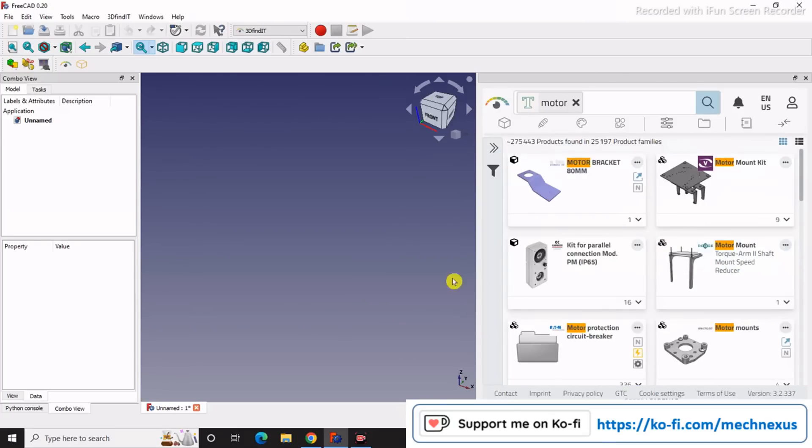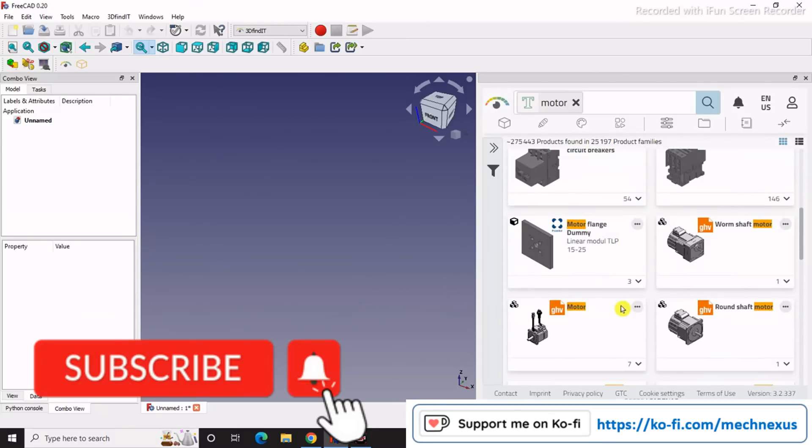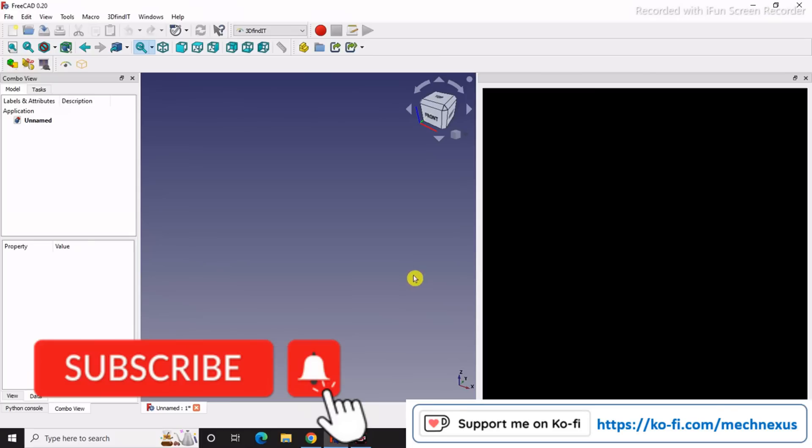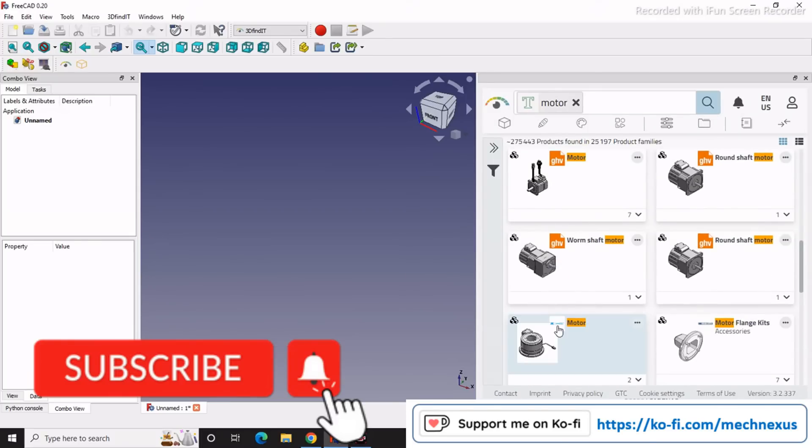And you can place it in your assembly. This is a very small tutorial about how to use 3D Findit with FreeCAD.